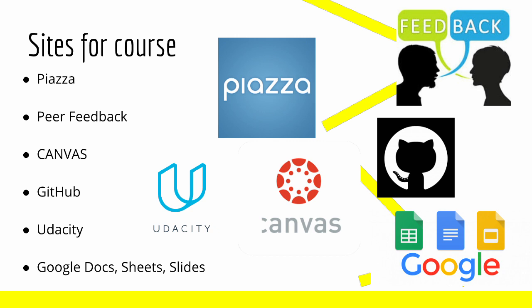Udacity, which is used for the lectures, as I've said before, and Google Docs, Sheets, and Slides, which is used for everything from the syllabus to homework templates.